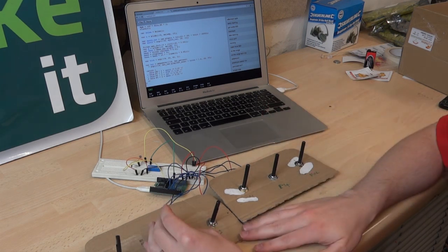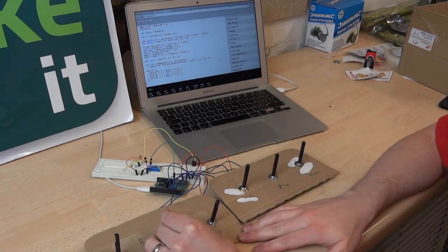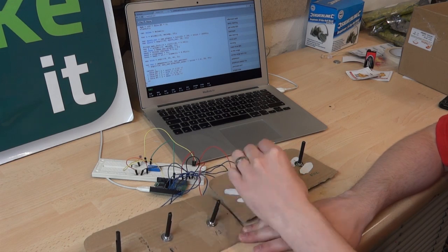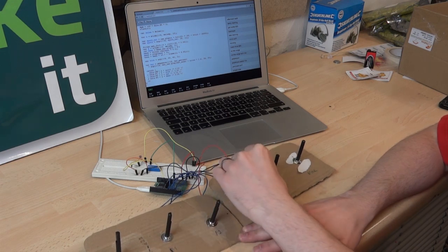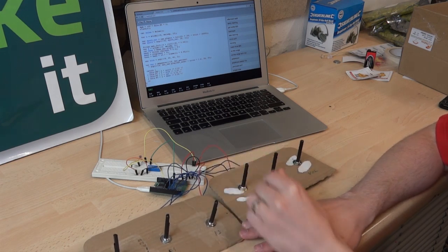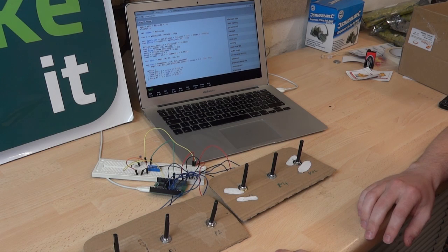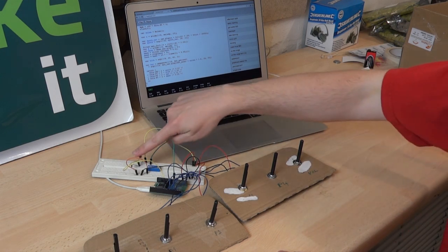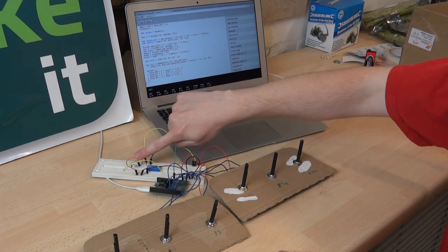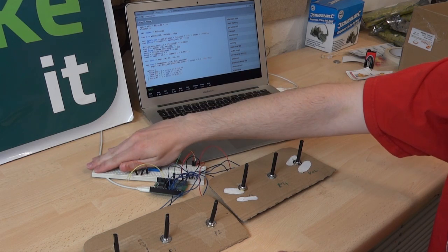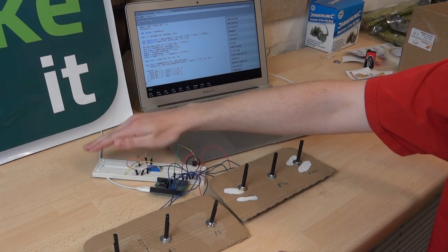So if I turn these off, then the synth is going through the light-dependent resistor. Which should mean, if I put my finger on it, I'm blocking out the light to that quite considerably.